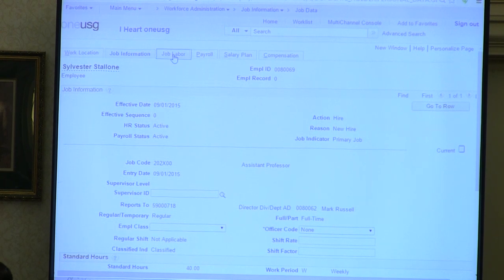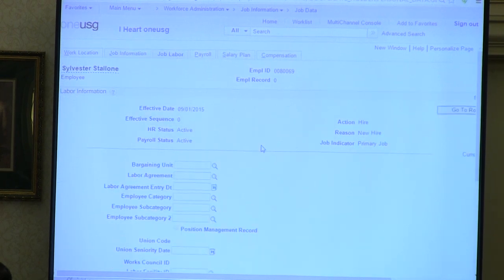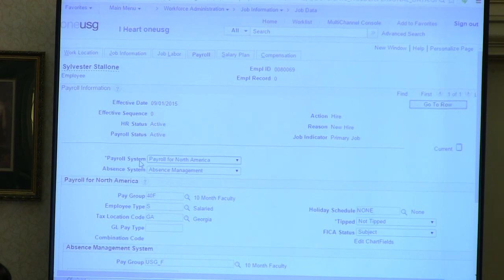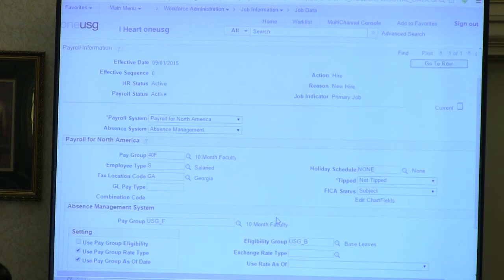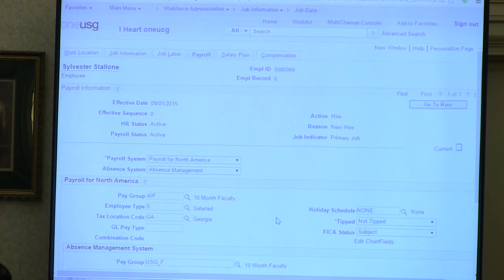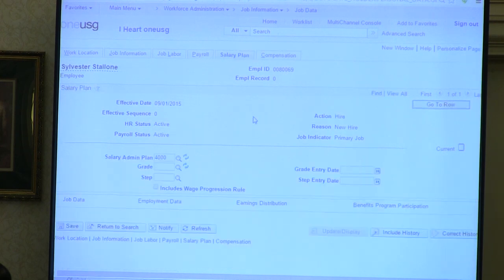Let's see what's on the payroll panel. We've got the effective date, the sequence, whether they're active, the pay group information, employee type, and absence management—which is driven by the pay group, as is the TLM panel. This is really exciting: we don't have to figure out what the TLM status is and enter it. It's all done behind the scenes—it's magic. Then we've got the salary plan and compensation, which is all pretty standard.